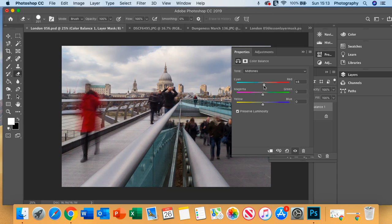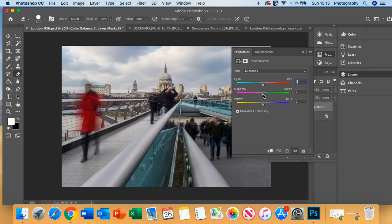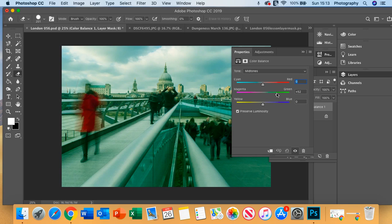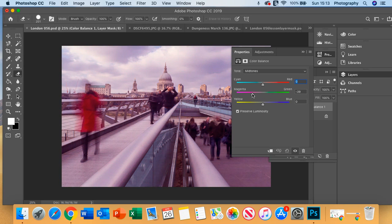You can just type 0 to take that back to its original setting. So you put in magenta, you take out green. You put in magenta, you take out green. So they're sort of opposites.